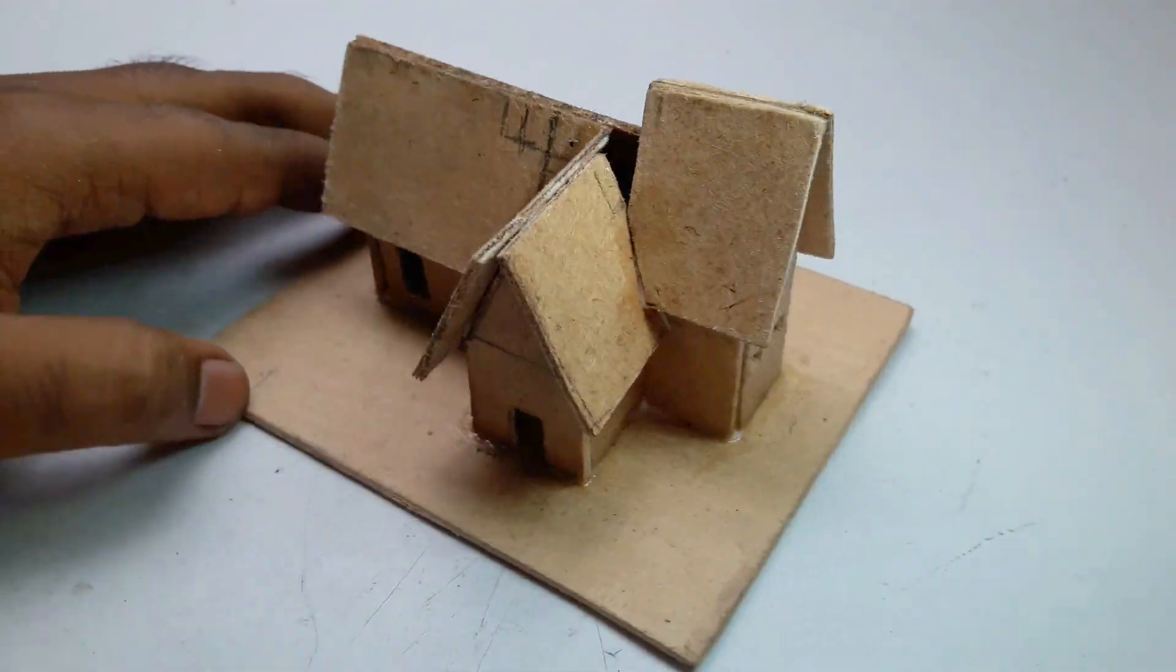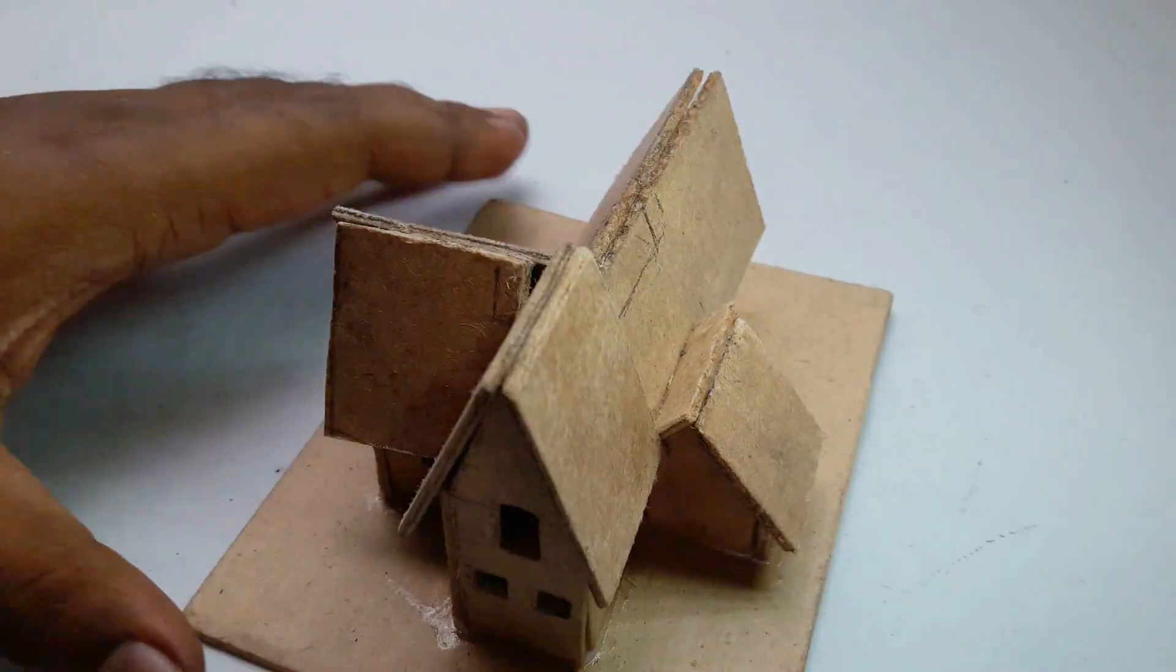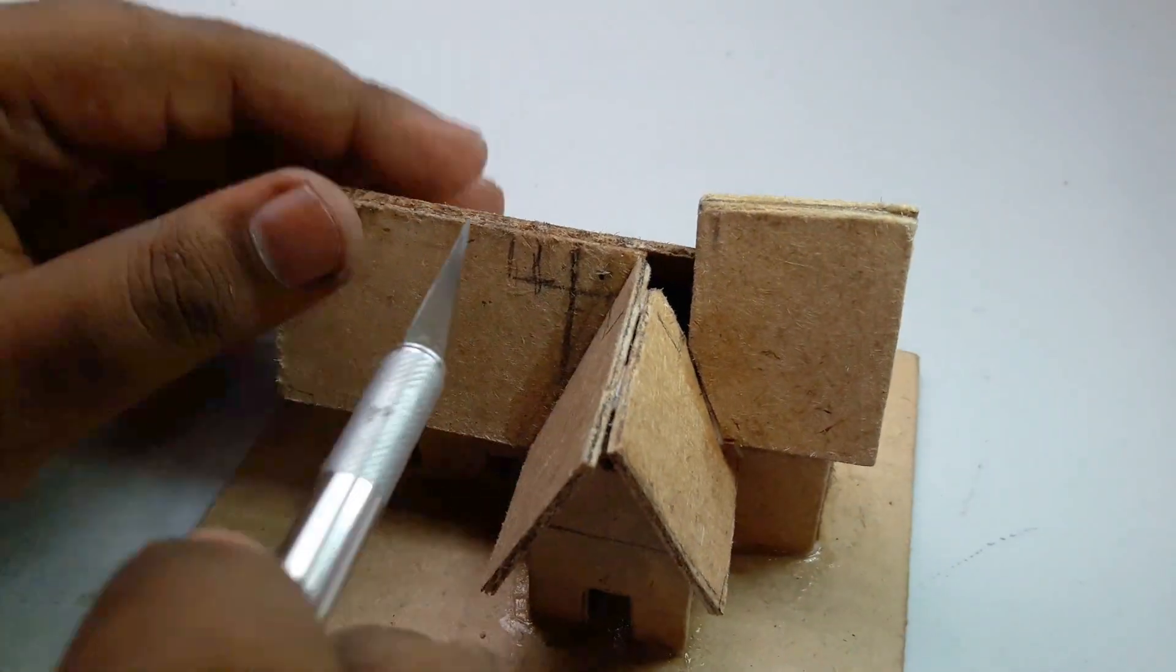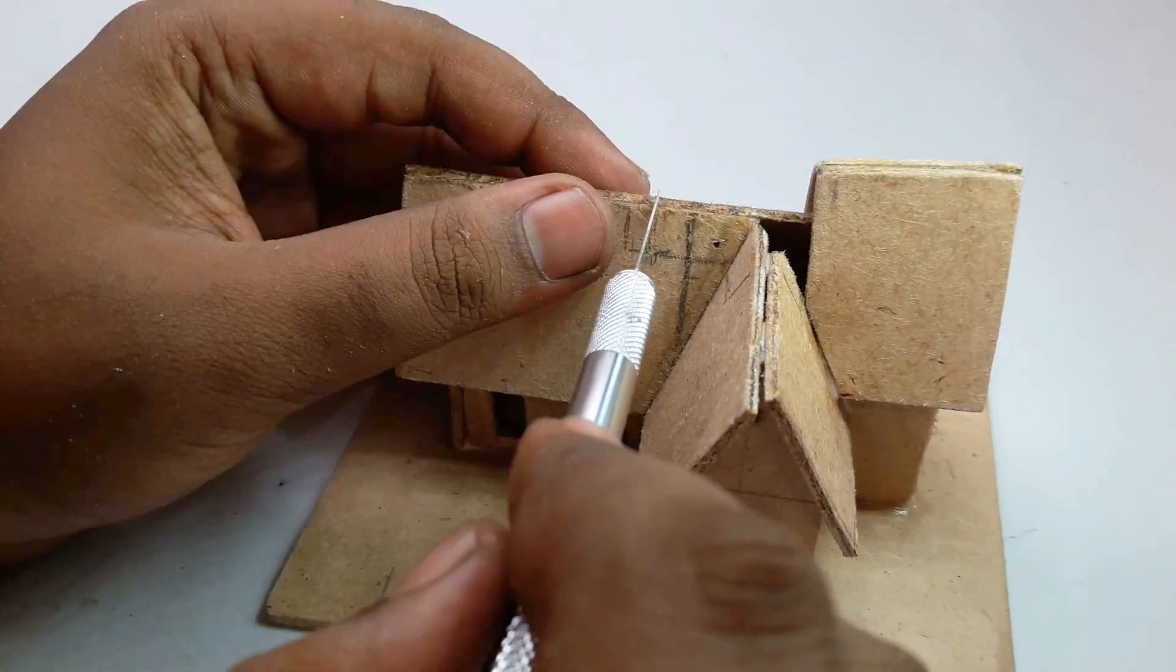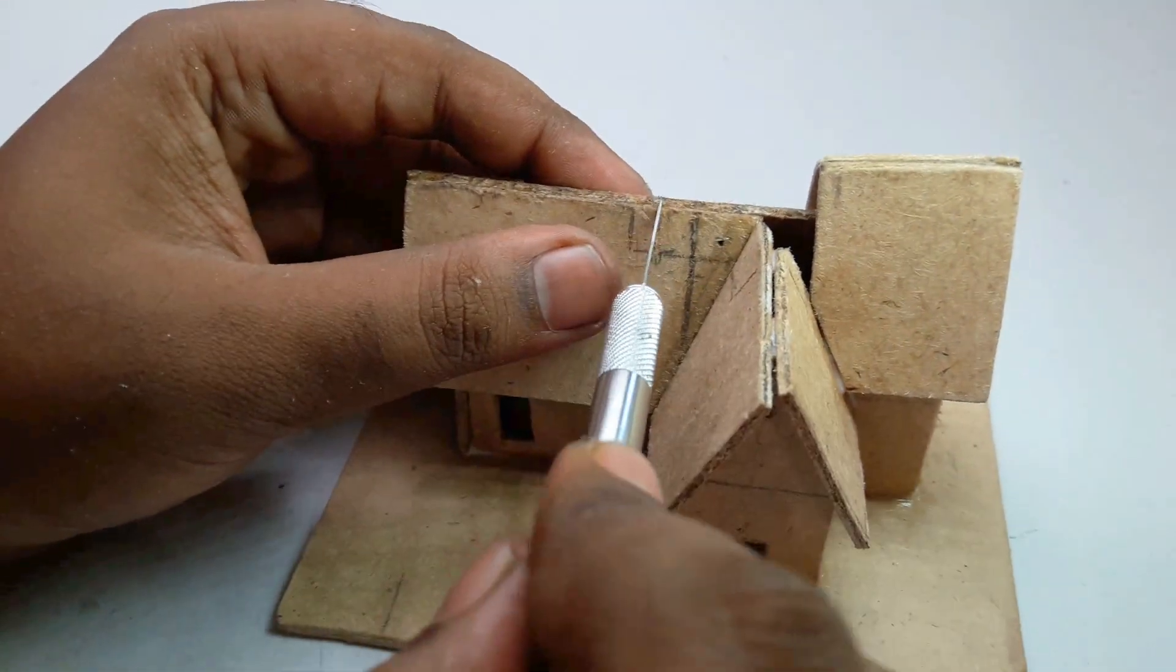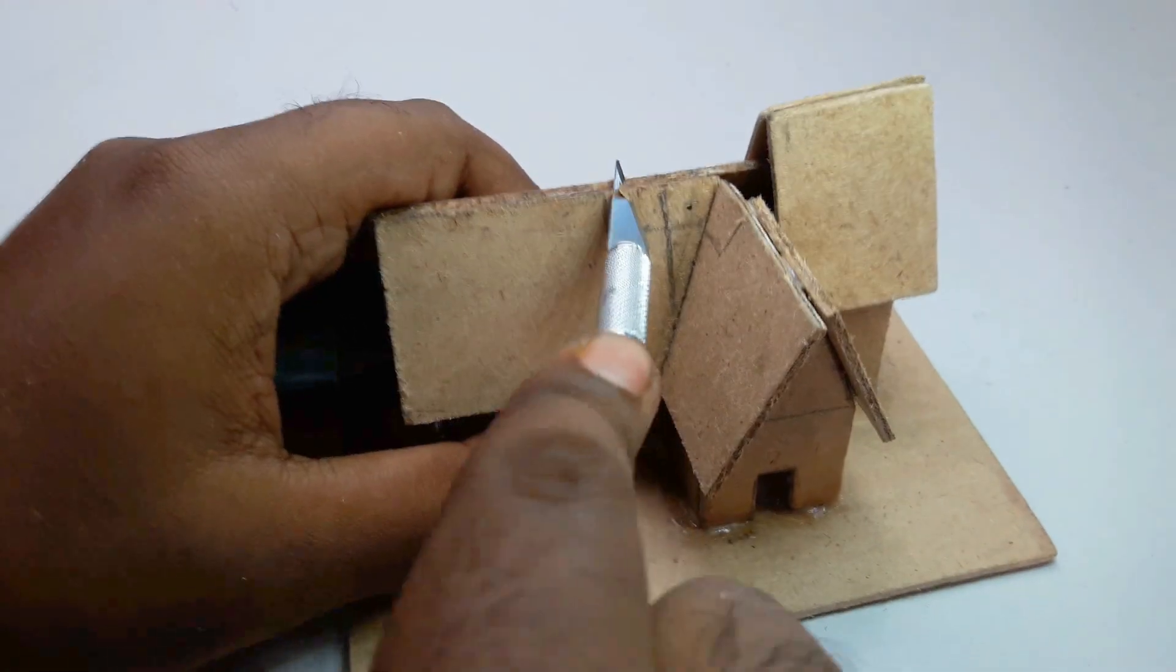Okay, the house is done now, but I want a small rooftop on top of this house here, and I make a cutting in this house.